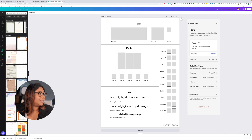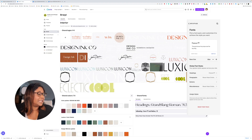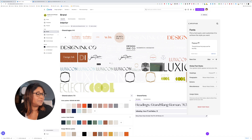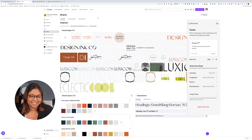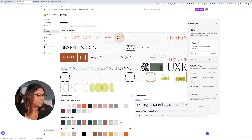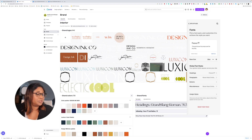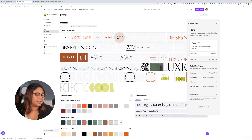Here we are in our template. Canva actually has two account types. I have a paid account which gives me access to this brand area, where I'm able to load up all my logos and also load up a color palette, which makes things very easy. I can also load up custom fonts — here I've got a custom font which I have paid for and use in my brand.